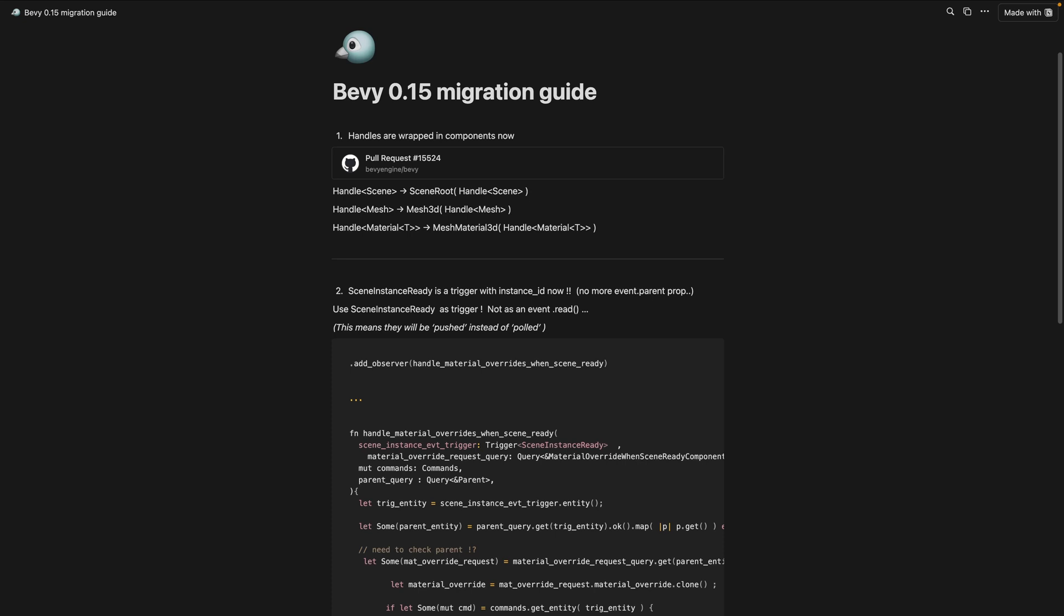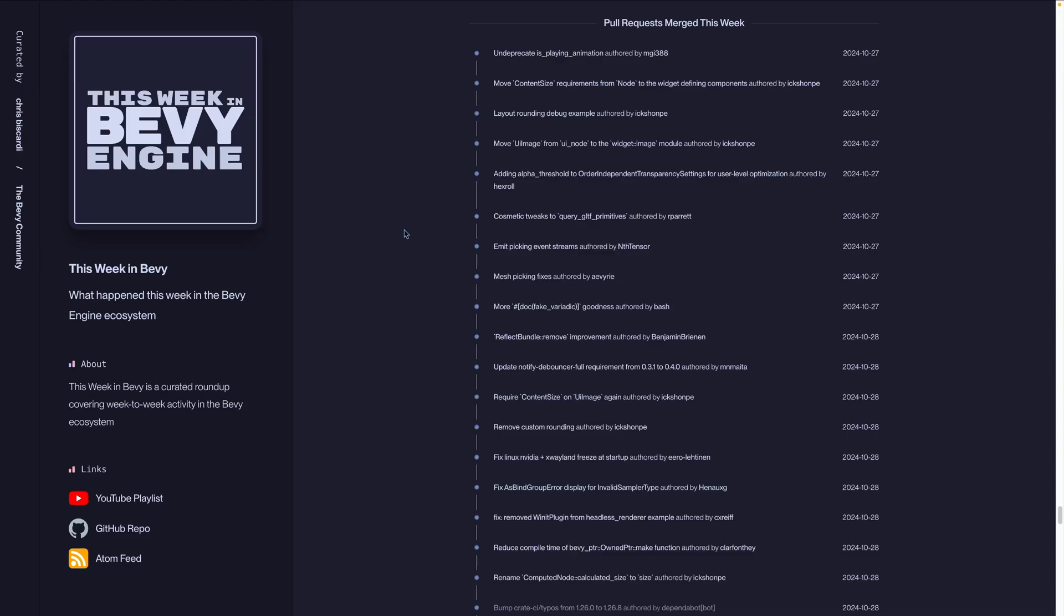And finally, under the educational heading, we've got this Bevy 0.14 to 0.15 cheat sheet. This is a cheat sheet built from the author's experience migrating their own applications from Bevy 0.14 to Bevy 0.15's new release candidates.